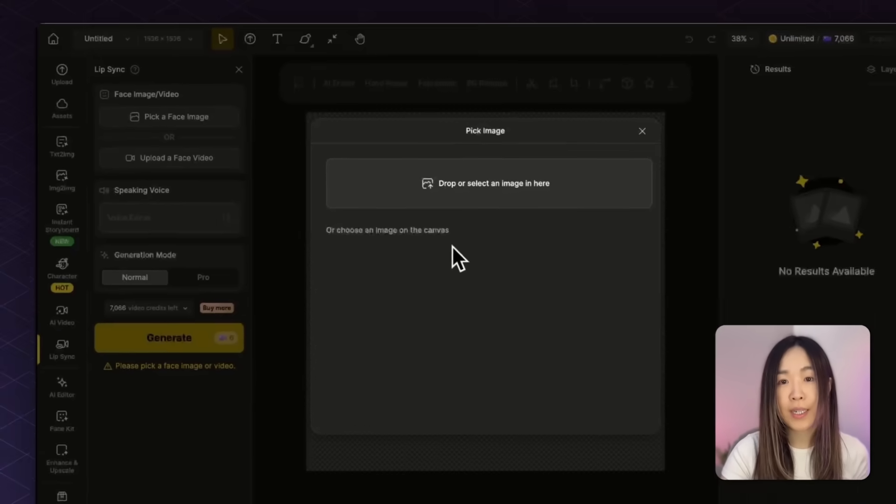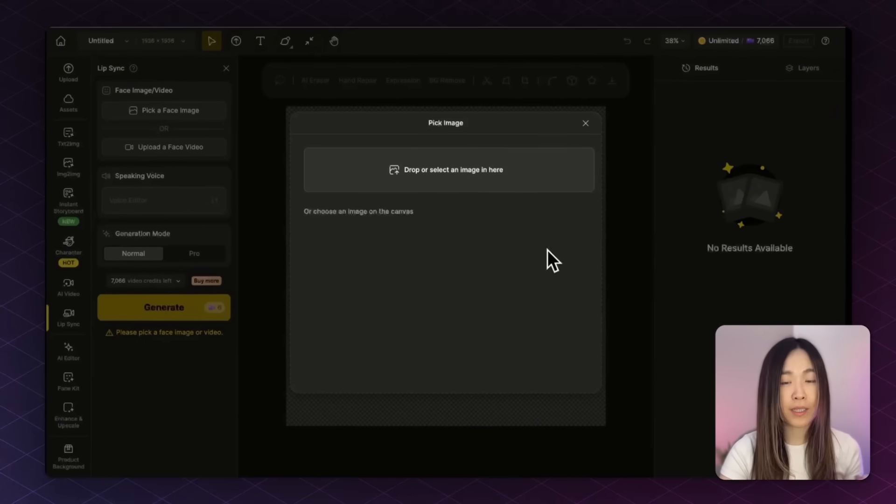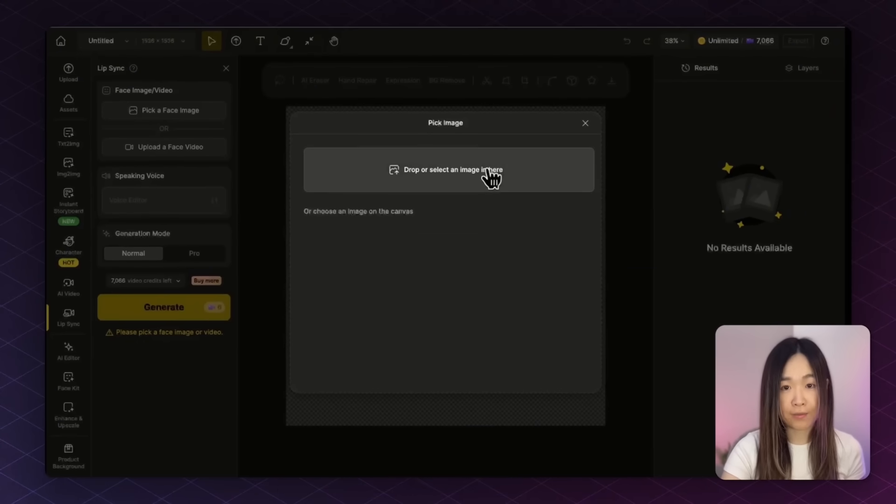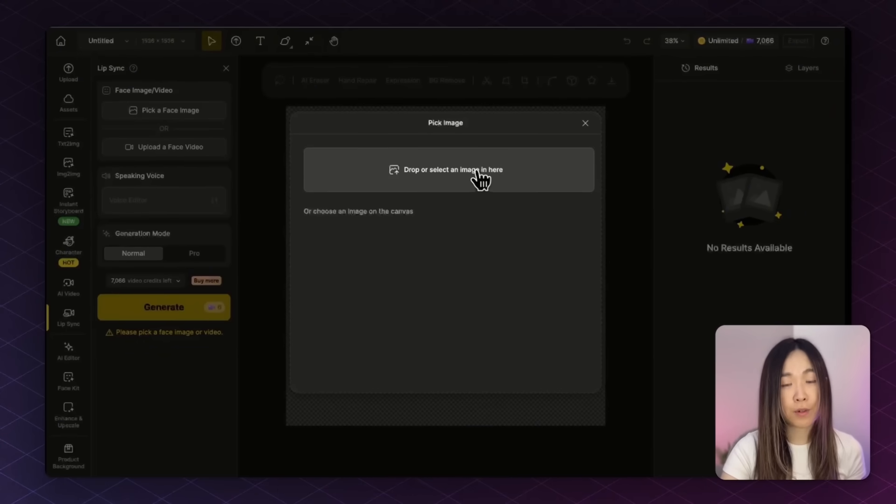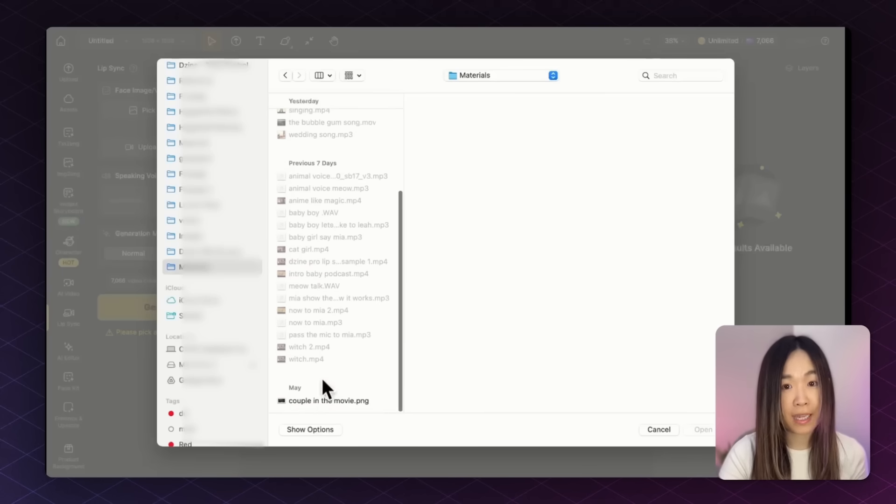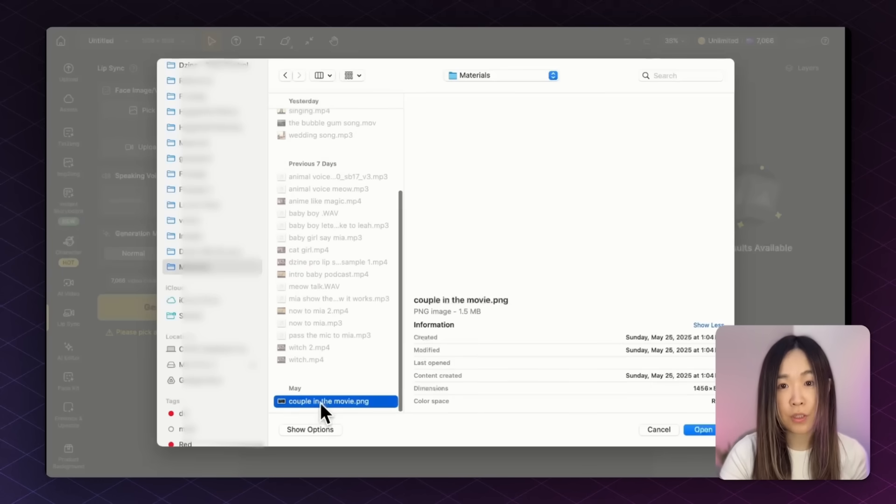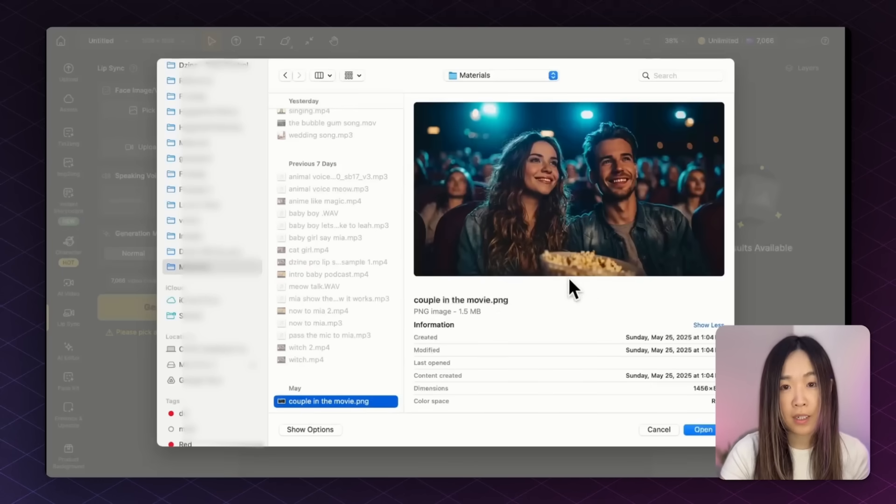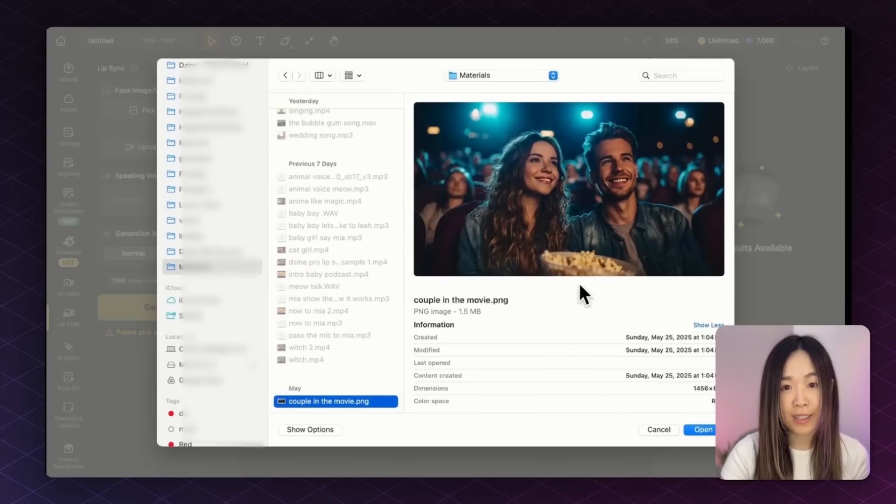We can either choose an image that's already on the canvas, or upload a new one from our computer. For this example, I'm going to use this one, a couple sitting together in the movie theater.